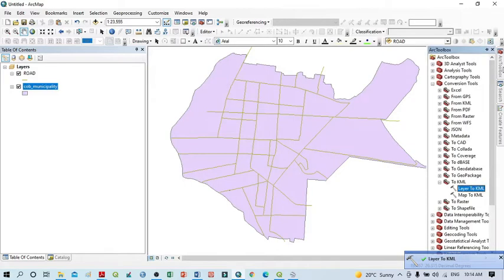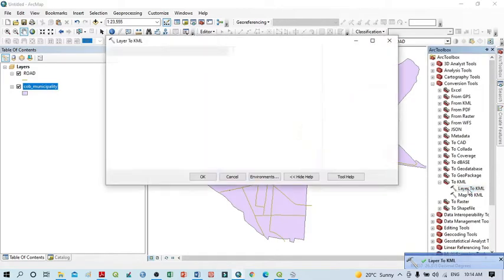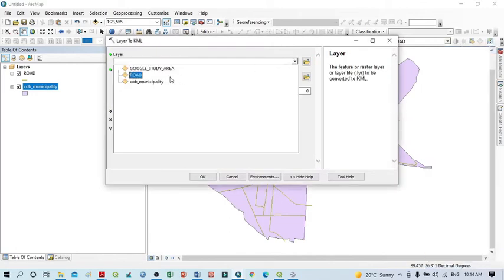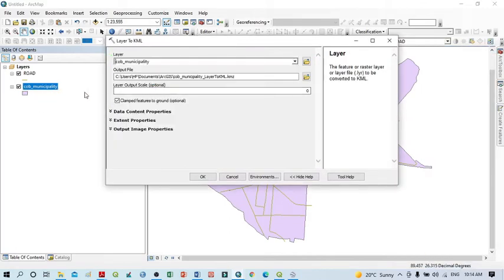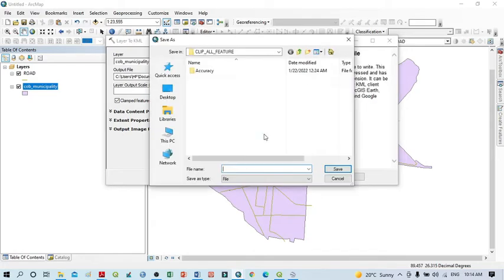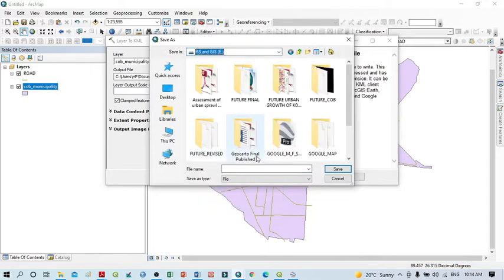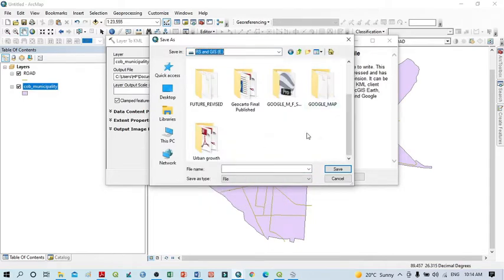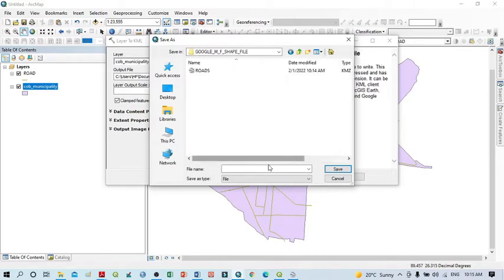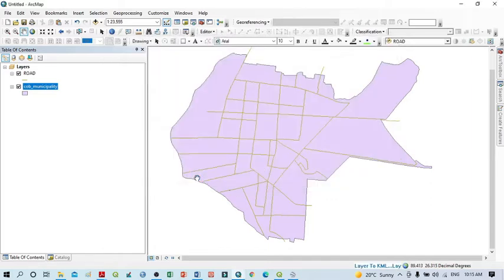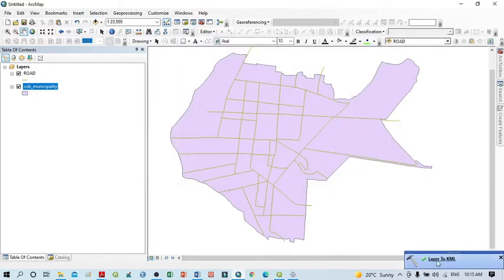The shapefile to KML conversion for the road layer has completed successfully. Now I click 'Layer to KML' again. This time I select the polygon boundary layer, choose the same folder location — 'Google Map from Shapefile' — and name the file 'Boundary', then click Save and OK. The process runs and both shapefiles have been successfully converted to KML files.